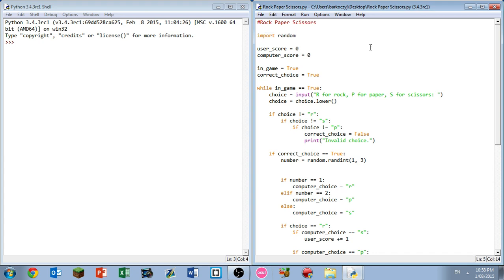The next thing we want to do is import the random module. The random module is something we need because we need to have randomness for the computer. Next, set the user score variables to zero and the computer score variables to zero. This is how many points the user and the computer have to start the game.